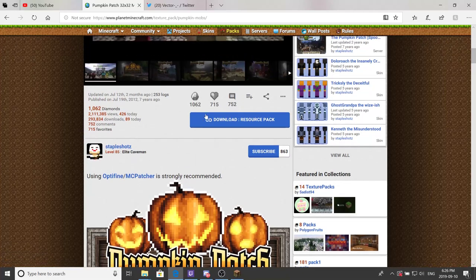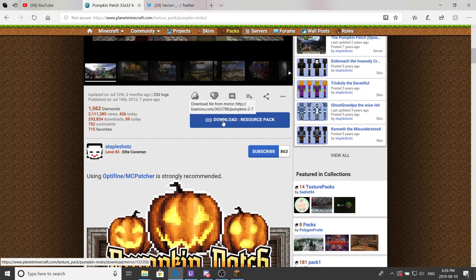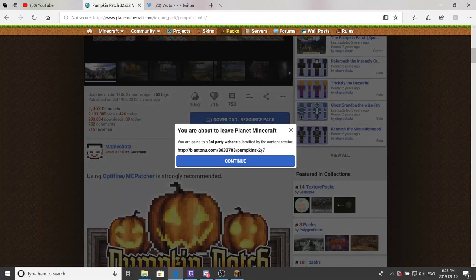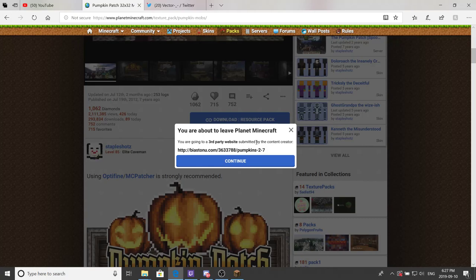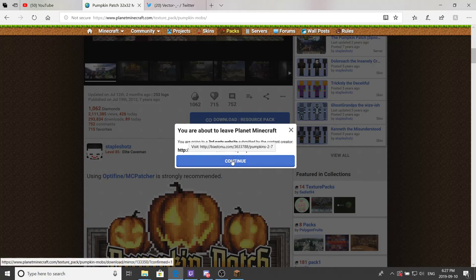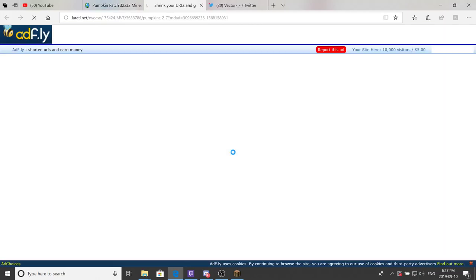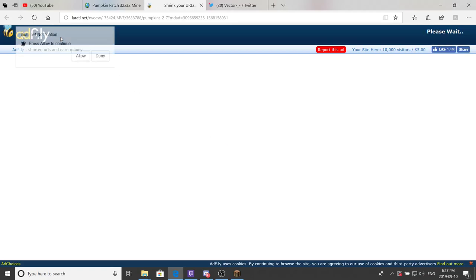So what you want to do is go to download resource pack. Sometimes it will say continue to a third party website, which is just the content creator's website. Not all say this, and then just follow stuff from there, or just say download. Might be a little video for ads, because you know, they're going to make their money.